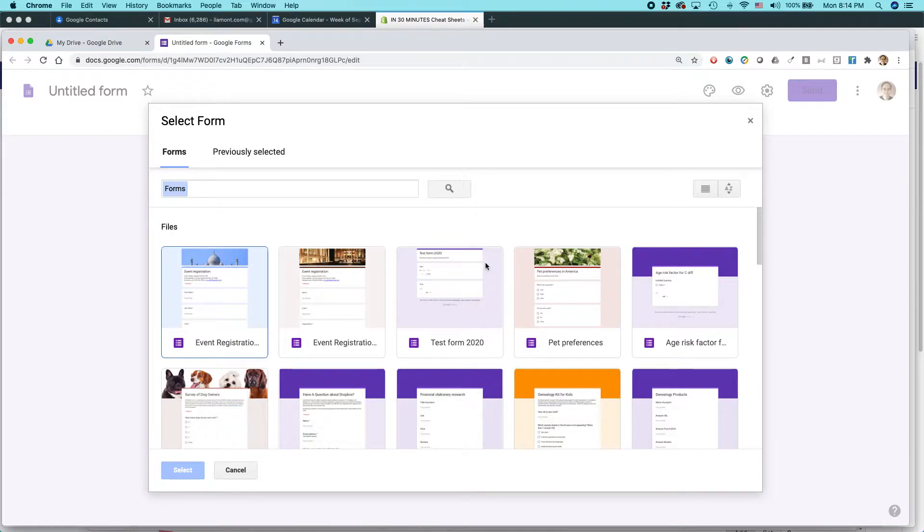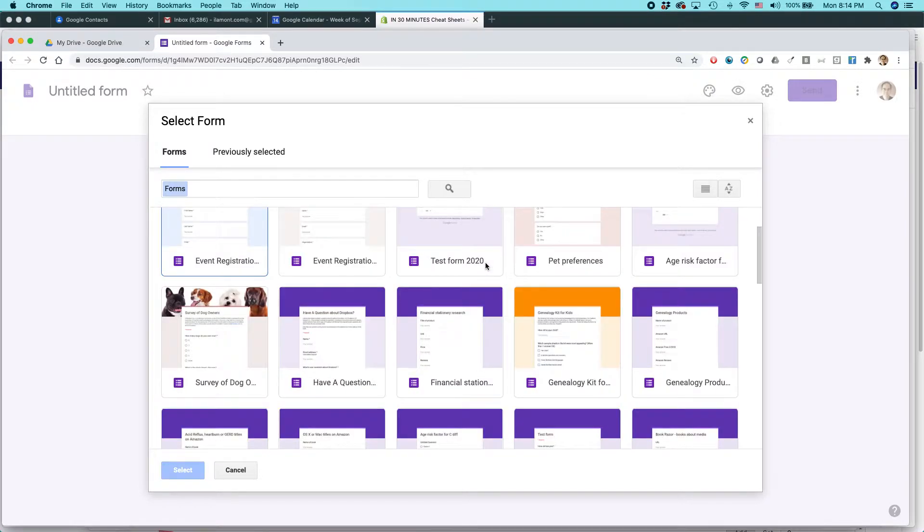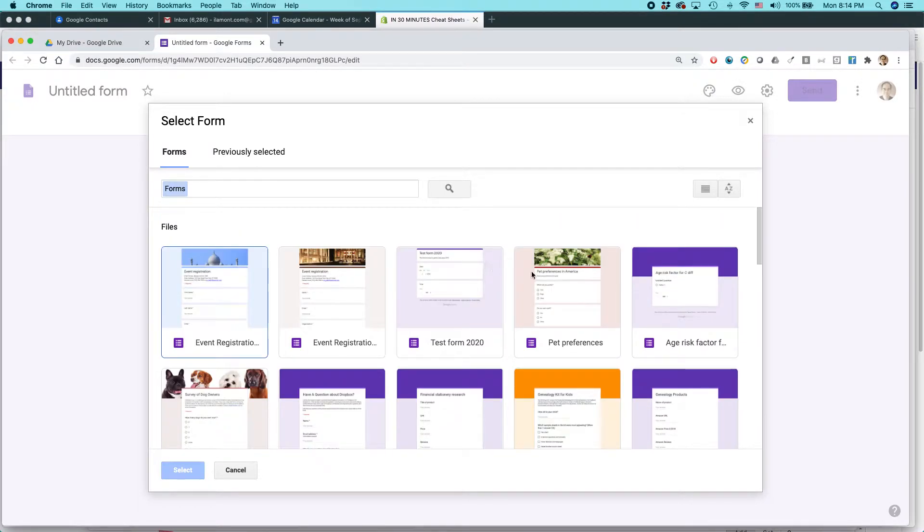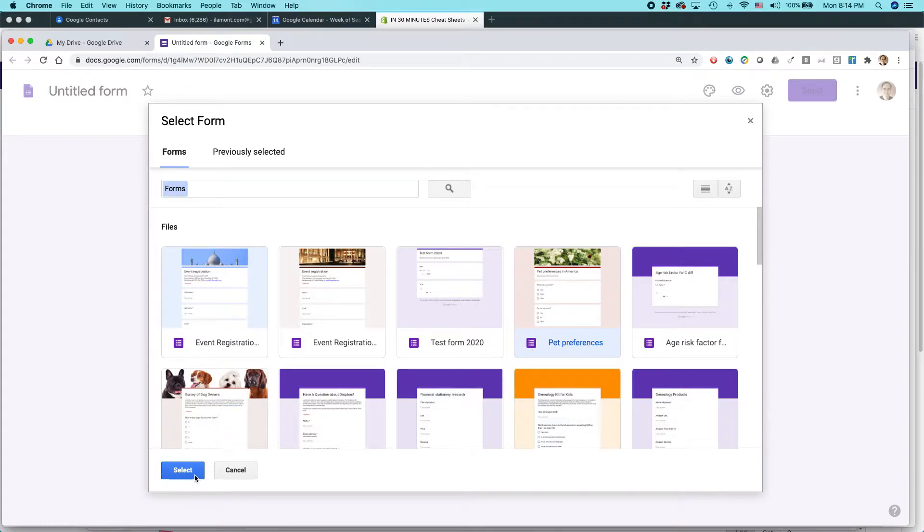And it will basically show you different forms that you've used in the past. So like this is one that I used for some of my previous videos, pet preferences. So if I wanted to import these particular questions from that survey, I just select it and then click the select button and we'd be good.